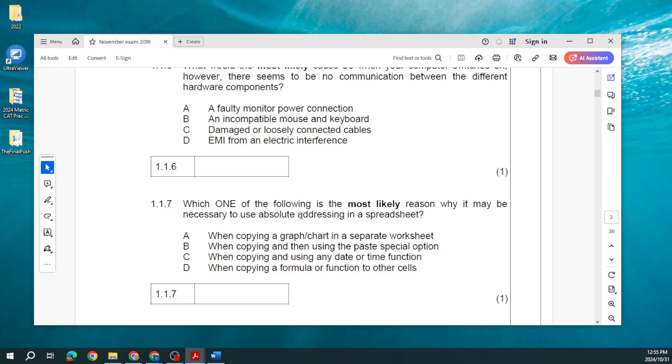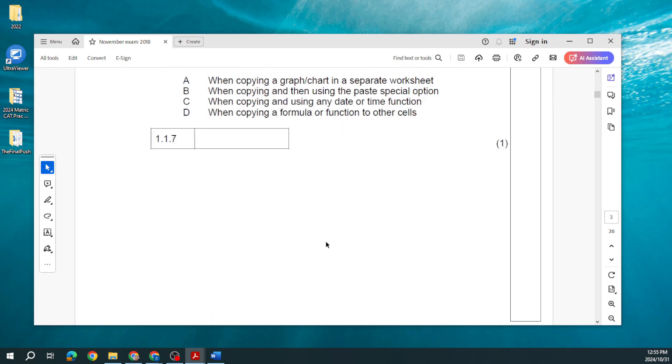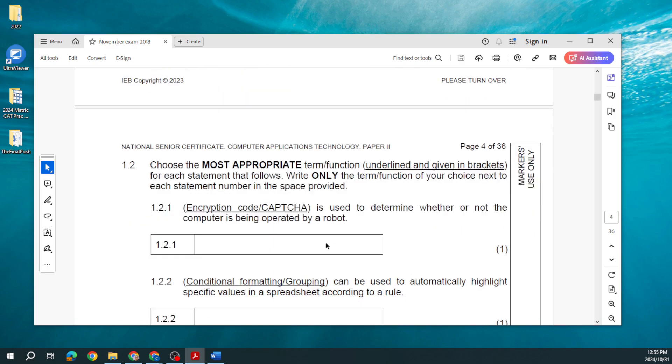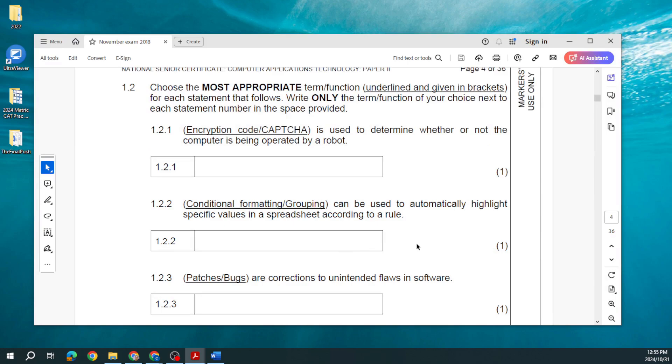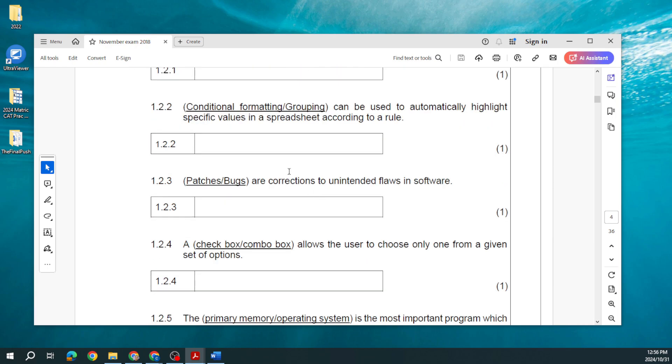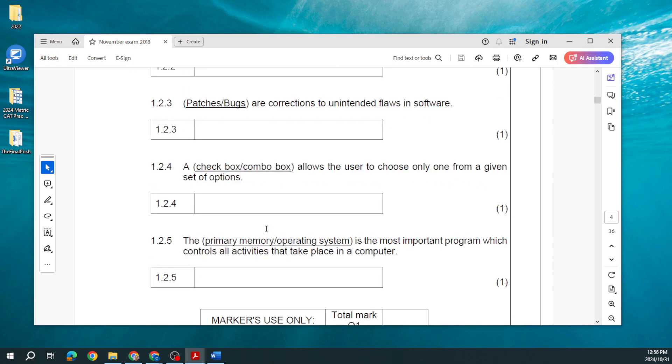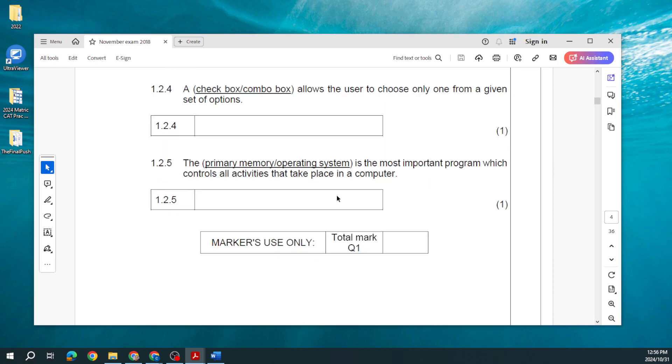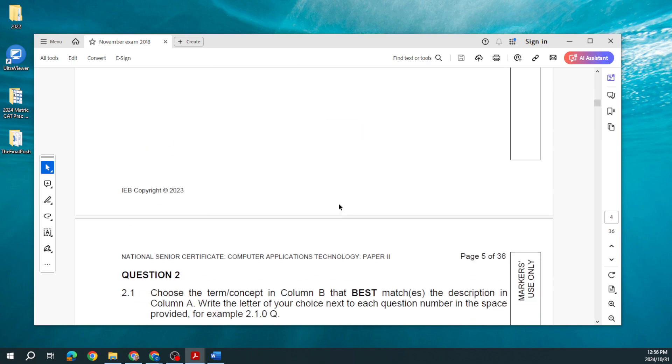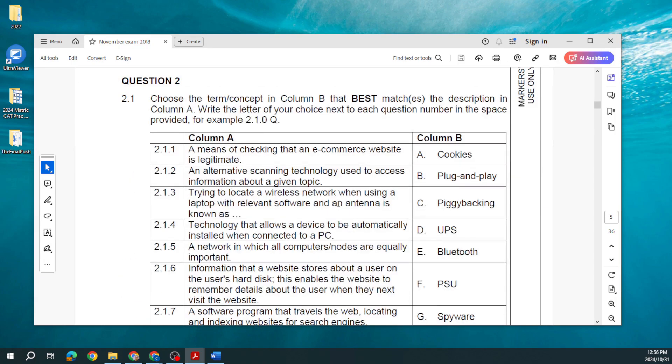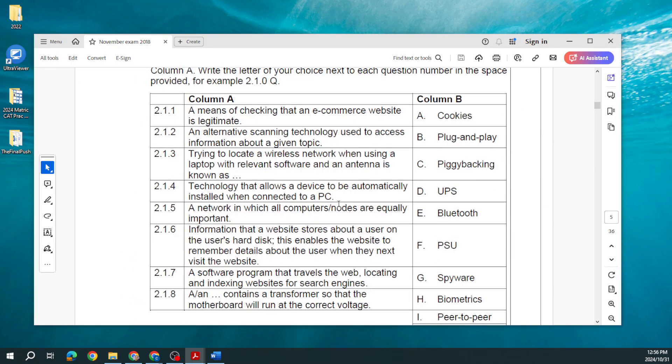If you looked at the movie Avatar or anything like that, it's a 3D object in a virtual world. It's supposed to represent you in that virtual world. What would the most likely cause be when your computer switch is on however there seems to be no communication between the different hardware components? So the components are not talking to one another, then you probably have some sort of damaged or loosely connected cables. Most likely reason why would it be necessary to do absolute addressing? Absolute references in a spreadsheet, we use that when we copy a formula down or function to other cells.